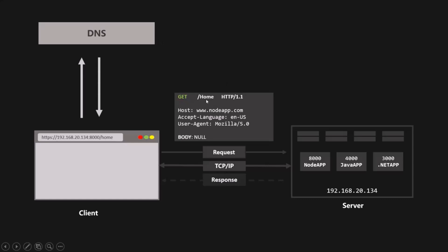The request also contains information about which resource we are trying to access — in our example, the homepage, so the resource is '/home'. The request also includes the HTTP version being used. This first line is called the start line, which consists of the HTTP method, the request target, and the HTTP version. Additionally, a request has request headers, which carry information about the request itself, such as which browser was used, what time the request was made, and the user's browser language.